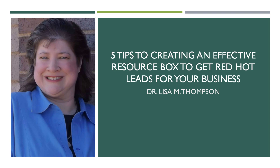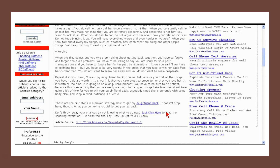Now if you're wondering what a resource box is — if you've ever done any article marketing or any type of blogging, there's always a little resource box at the end of an article. If you look here, this little last snippet in EZine Articles is a resource box, and what that resource box does is give information about the author of the article and where people can go to get more information.